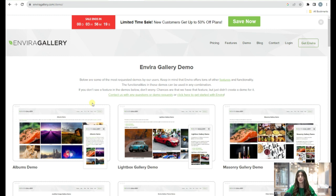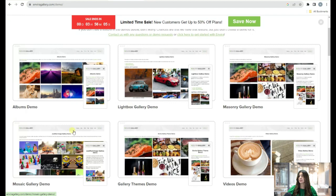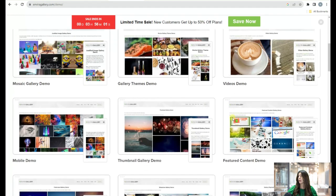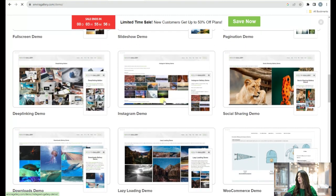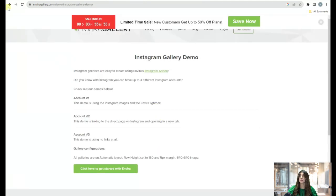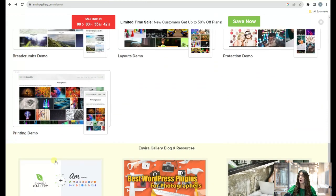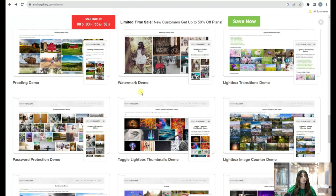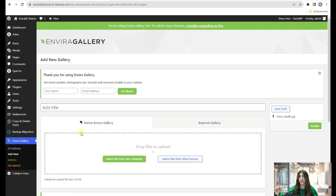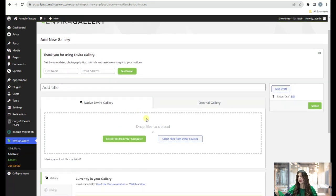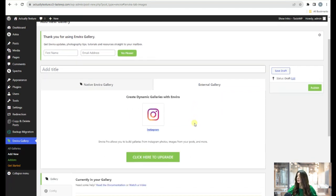The next plugin is Envira Gallery. On the demo you can see examples of galleries you can create: albums, labels gallery, masonry gallery, video gallery, Instagram demo, and a printing demo. Going to the dashboard, I've already uploaded the plugin and clicked Add New. You need to add a title, and there are two tabs — Native and Envira Gallery. You can select files from your computer or from other sources, and there's an External Gallery feature to create galleries from Instagram posts.